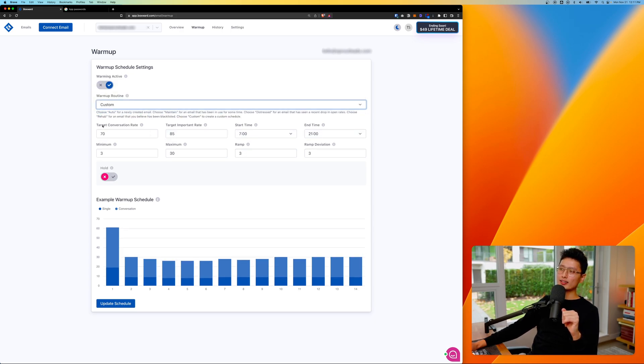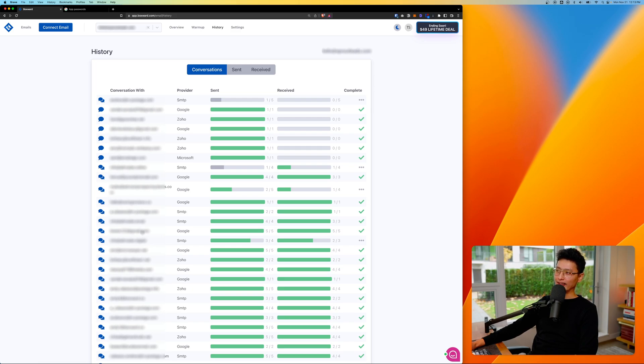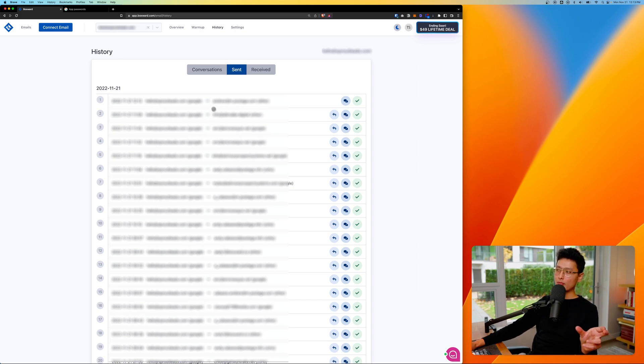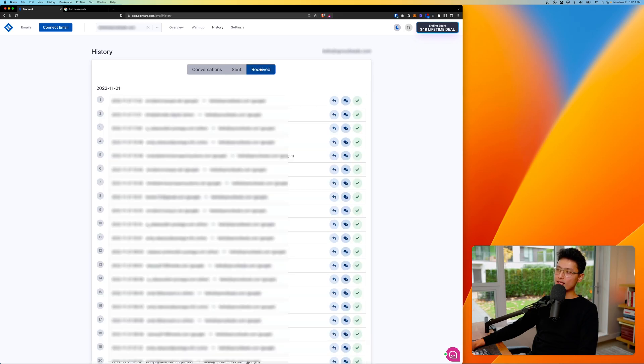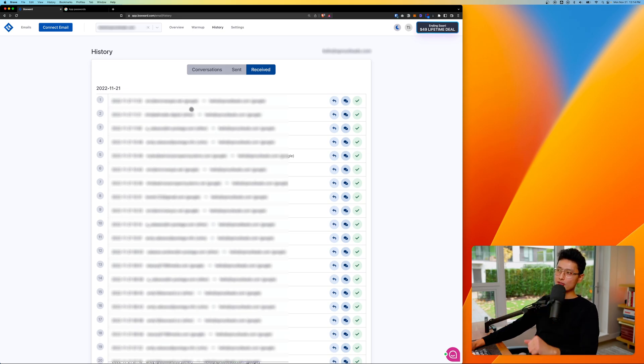And the third feature button here is called history. You can give that a click. You can see here's all the conversation that's been engaged in the network. And then from there, you can click on send. Here's all the email that's being sent out from one email inbox to all these email inbox. And from there, we'll have a receive meaning how many emails are being received from other inbox in the network to this specific email inbox.